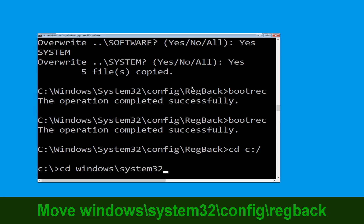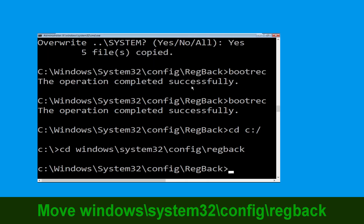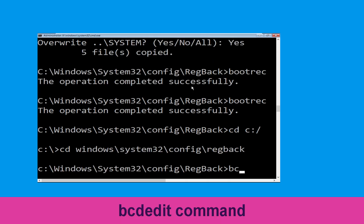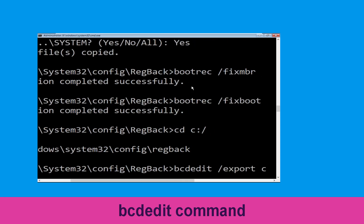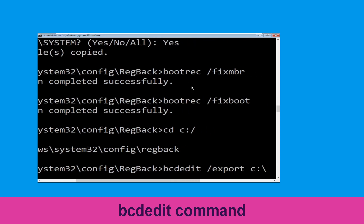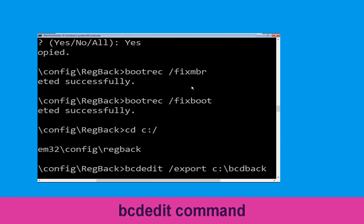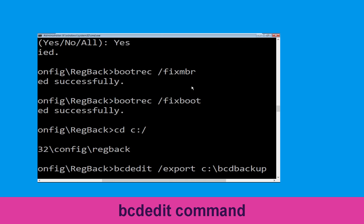Now type this command: bcdedit /export c:\bcd_backup and simply hit Enter to execute the command.